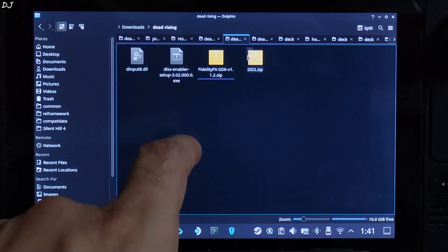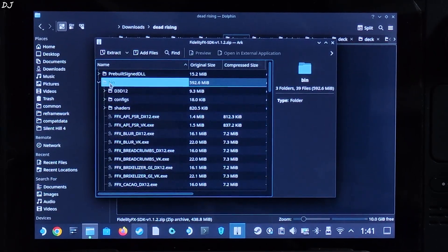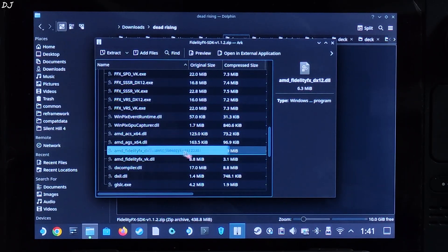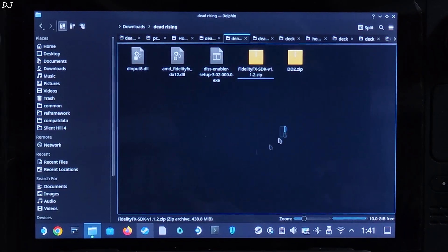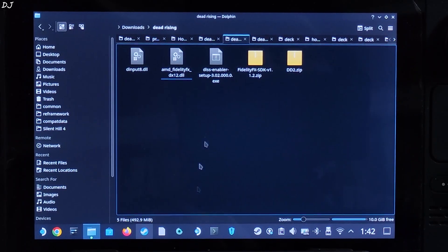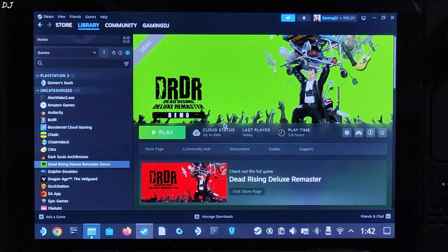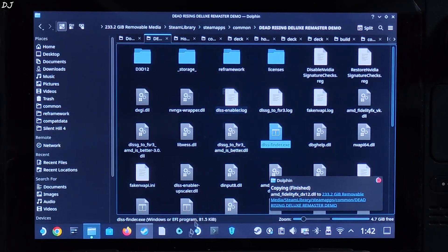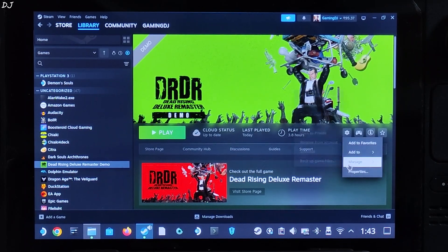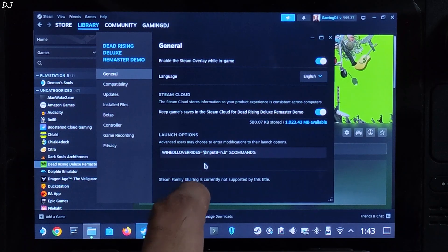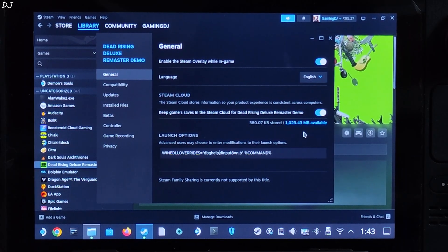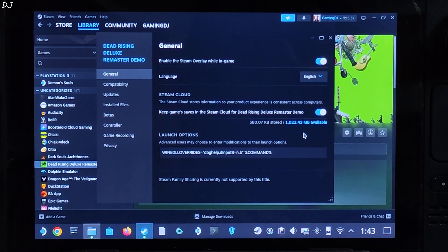Now I'll update FSR. Open fidelityfxsdk.zip, open the bin folder, scroll down to find the AMD FidelityFX DX12 DLL file, extract it by dragging and dropping it outside the window. Copy it and paste it in the game's install directory where you installed the mod — overwrite the existing file. Now edit the launch option: select the game, click settings cog, properties, and after the first double inverted comma add 'dbghelp' followed by a comma. I'll give the complete line of text in the description — you can copy and paste it. Now we are ready to run the game.